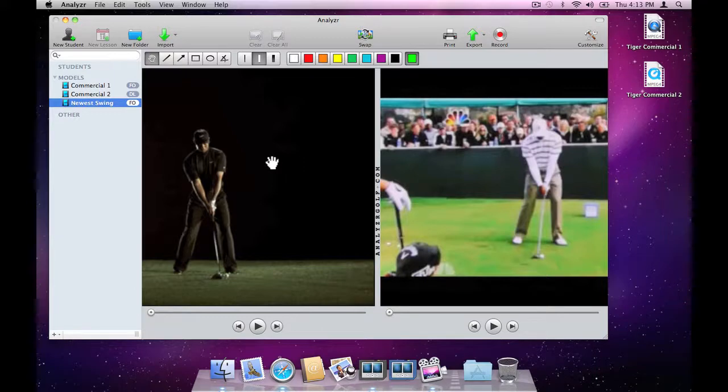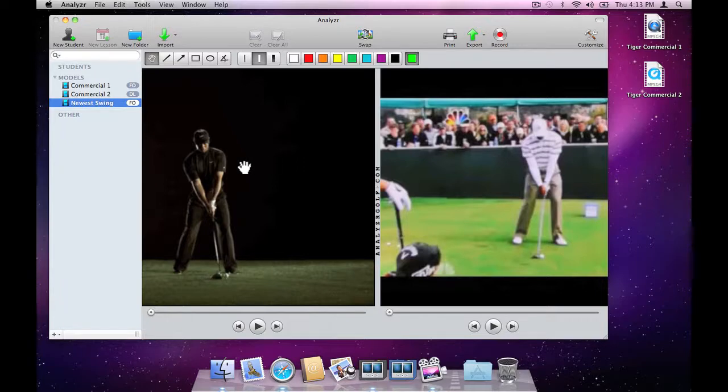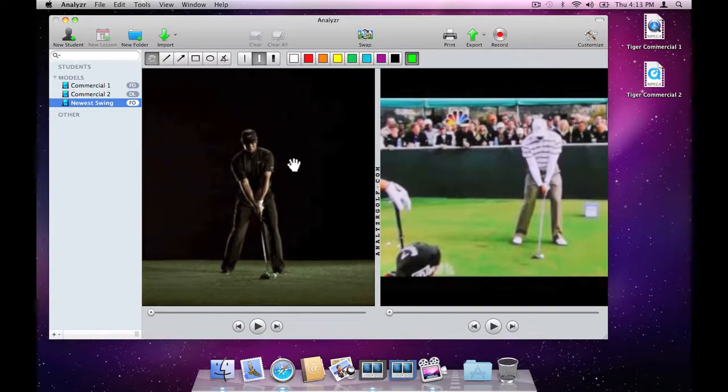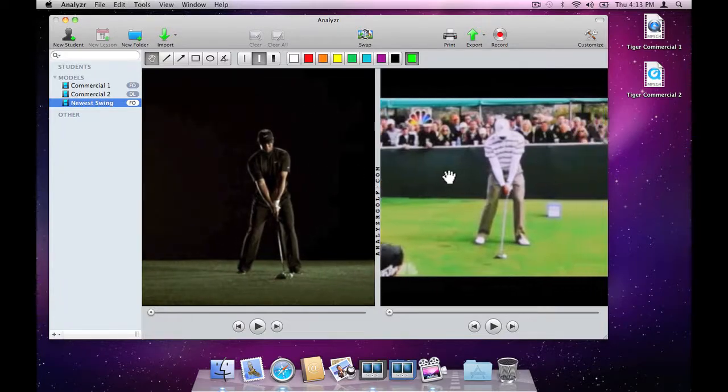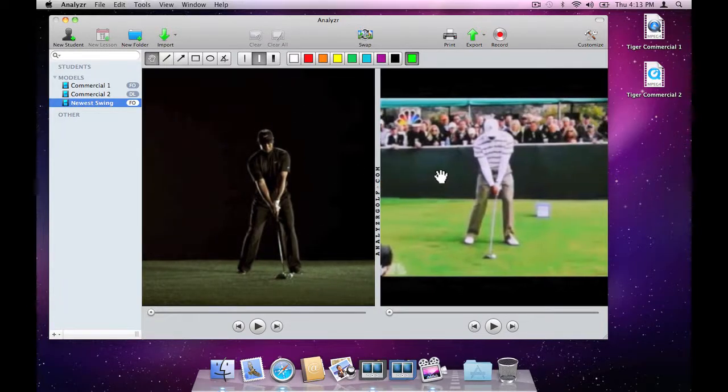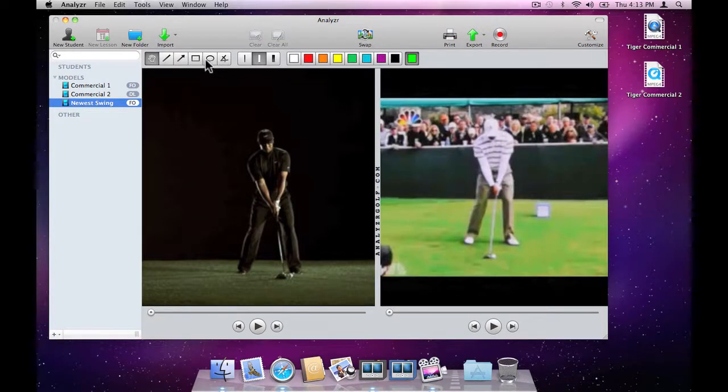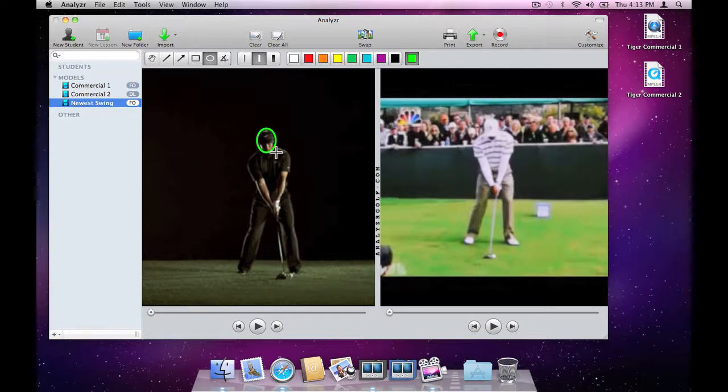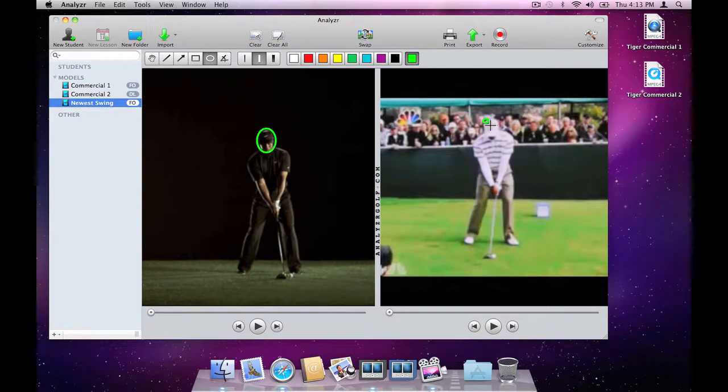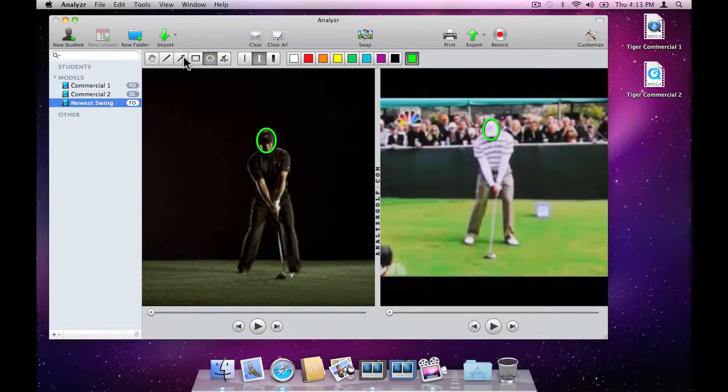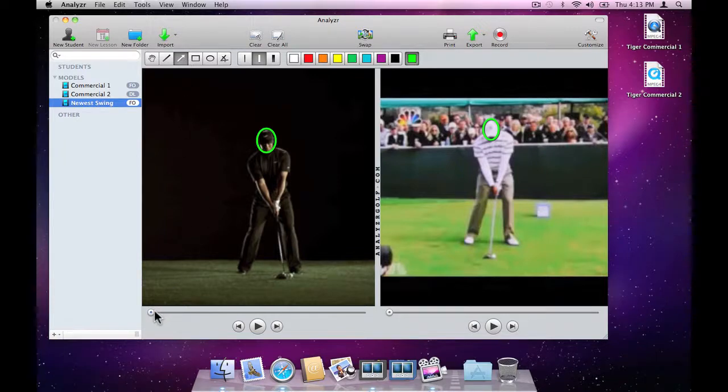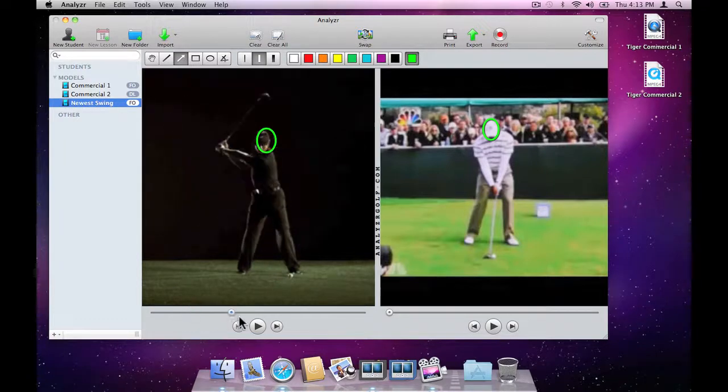Let's check out the position of Tiger's hips and head as he nears impact. First, we use the grabber tool to position the video within the viewer. Then, let's use the oval tool to mark Tiger's head position at address, in order to compare that position to the position just prior to impact. We'd like to show how his head movement has changed, so we can use the arrow tool to indicate that.